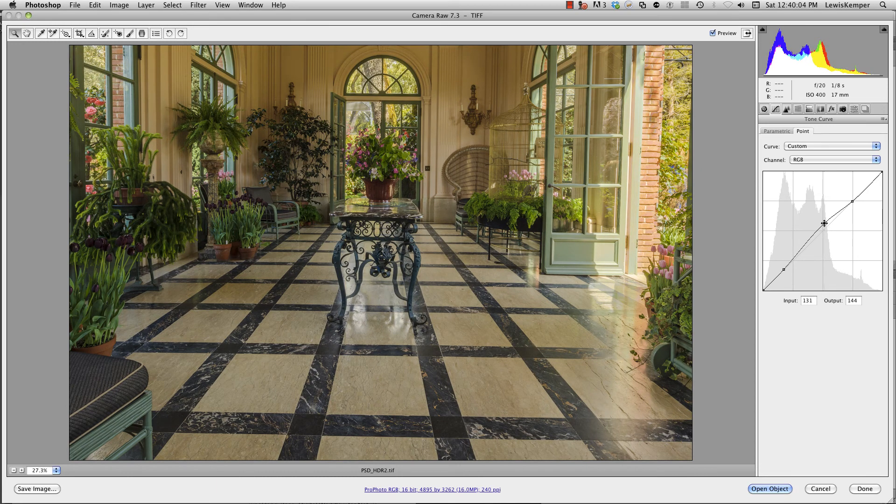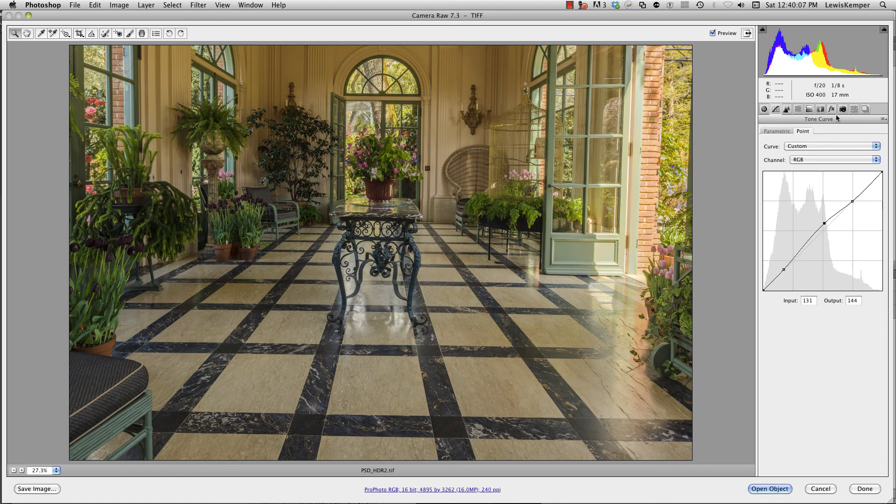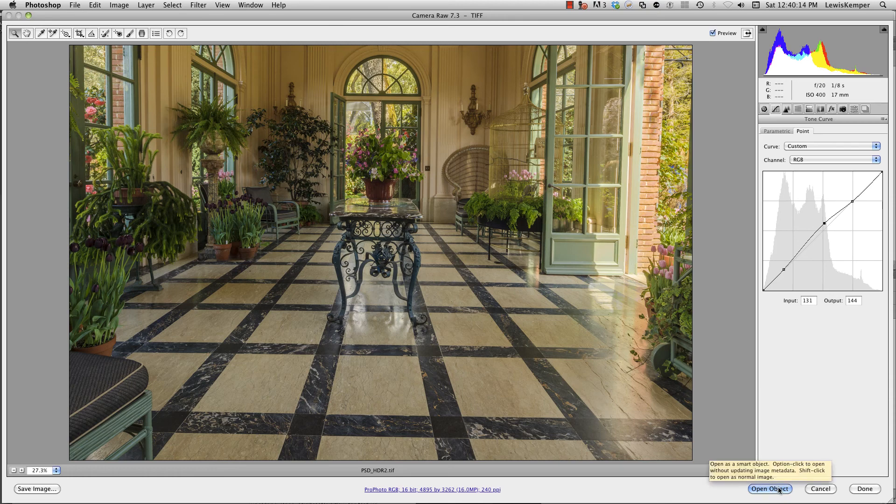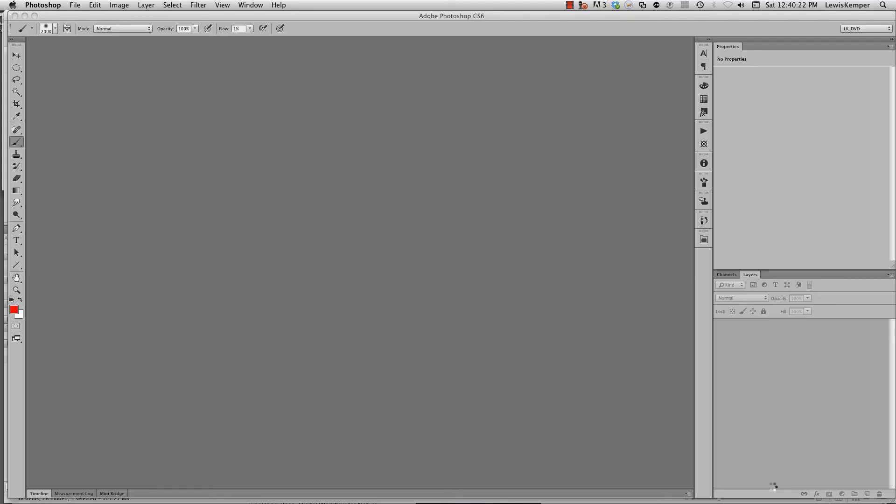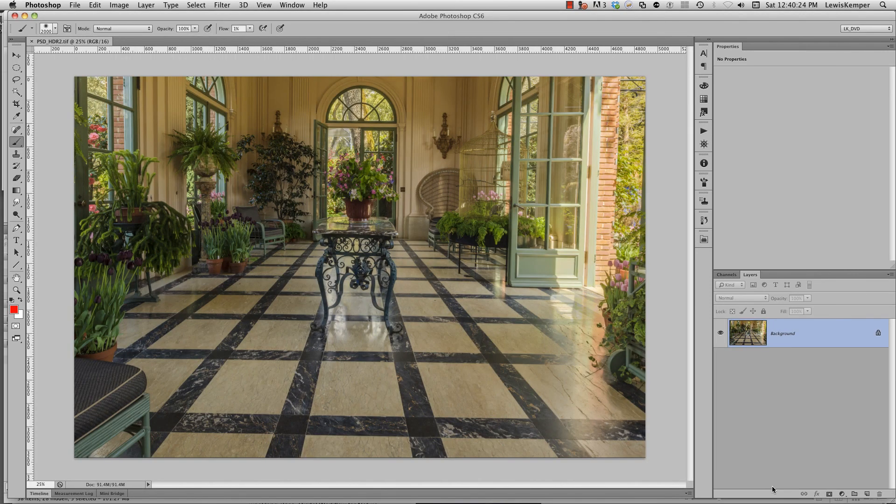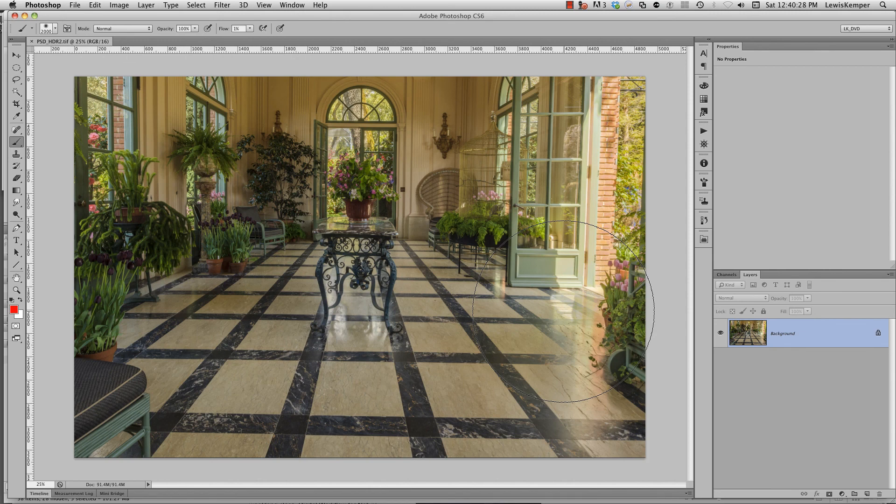I have all the familiar controls that I'm used to found in Camera Raw, working to create this realistic HDR image. Then you can open as Smart Objects or you can have it open up as an image into Photoshop. If I open as an image here in Photoshop, you'll see we've created a beautiful HDR image, of which then you can do anything that you would normally do in Photoshop.